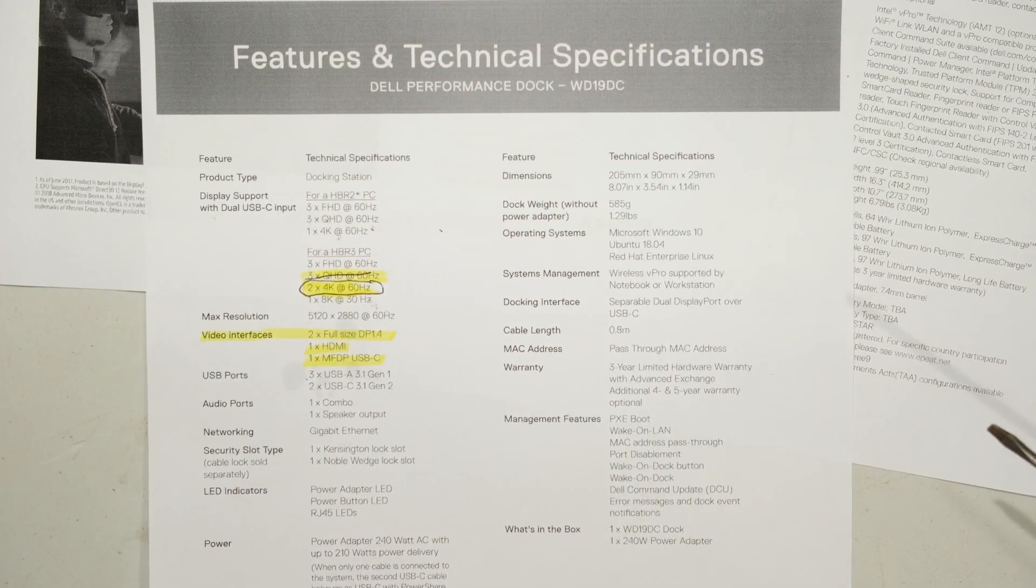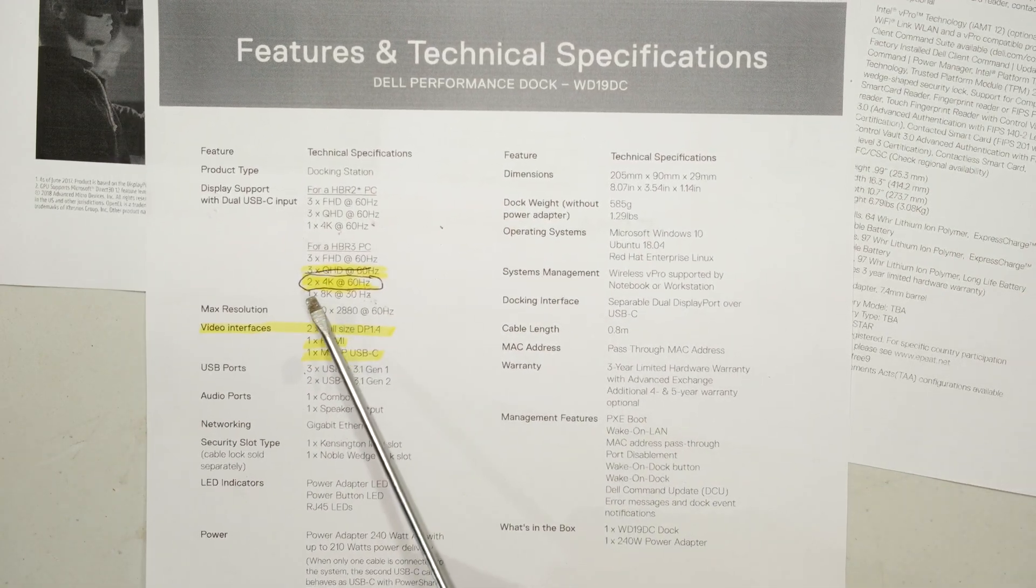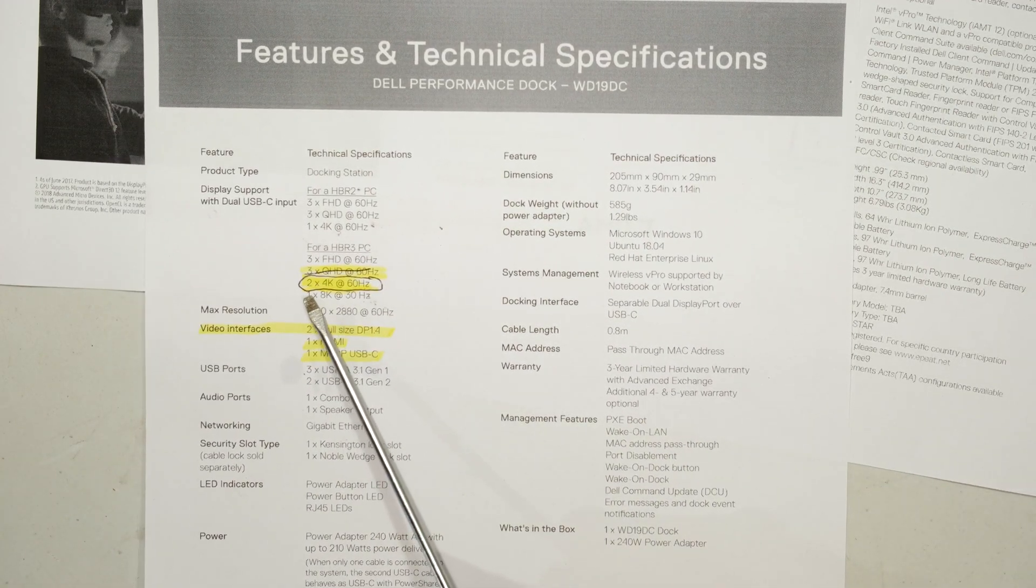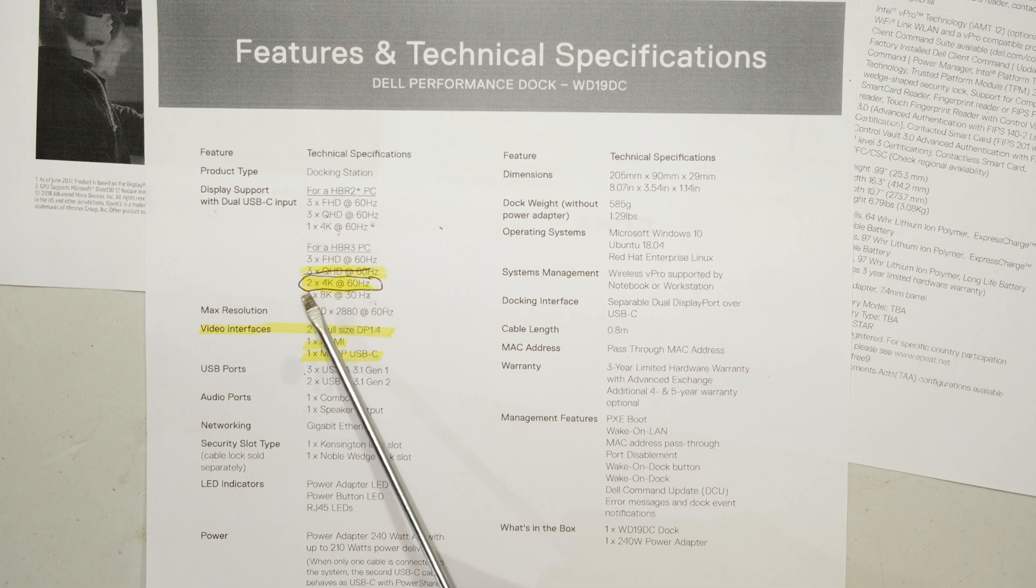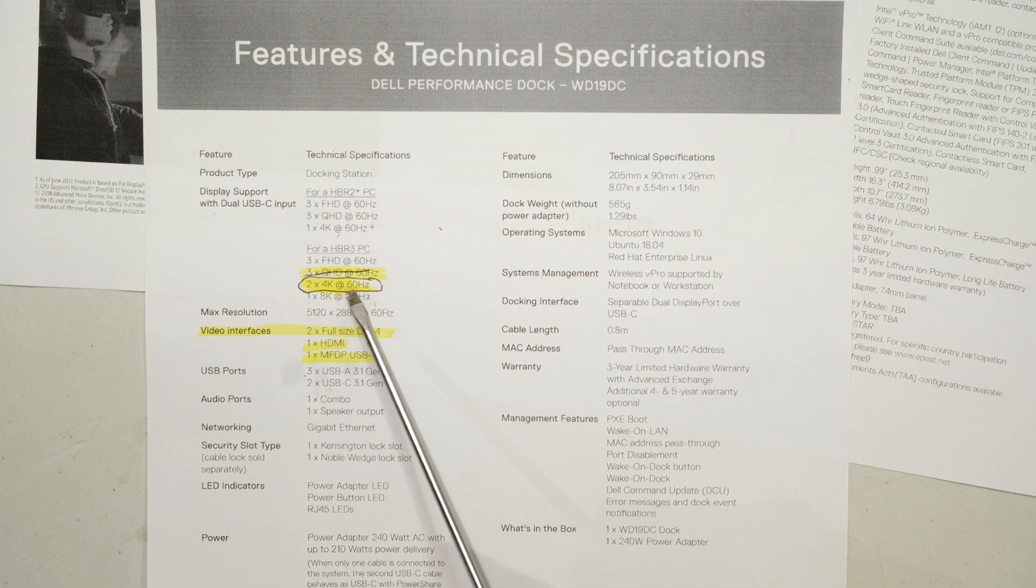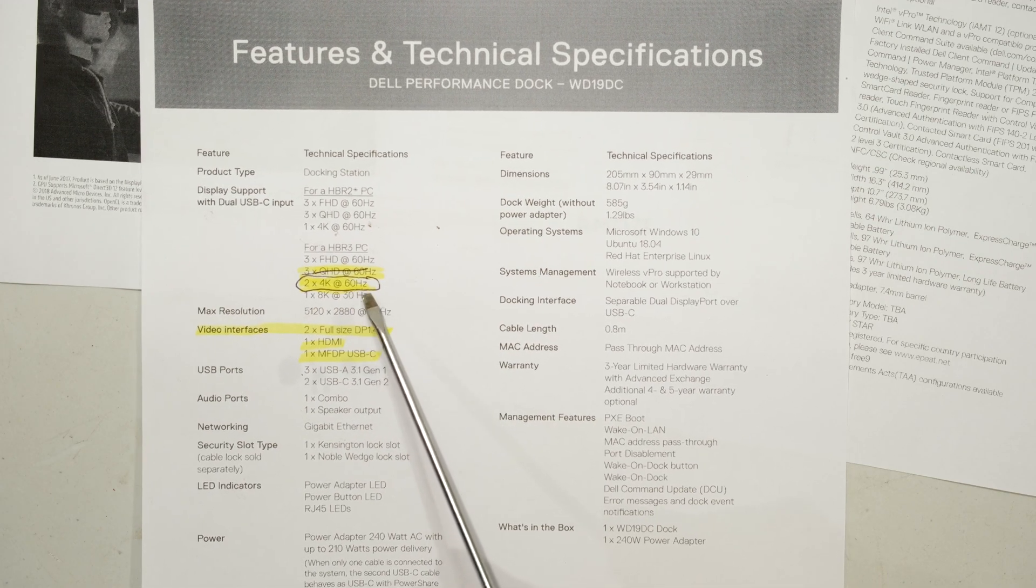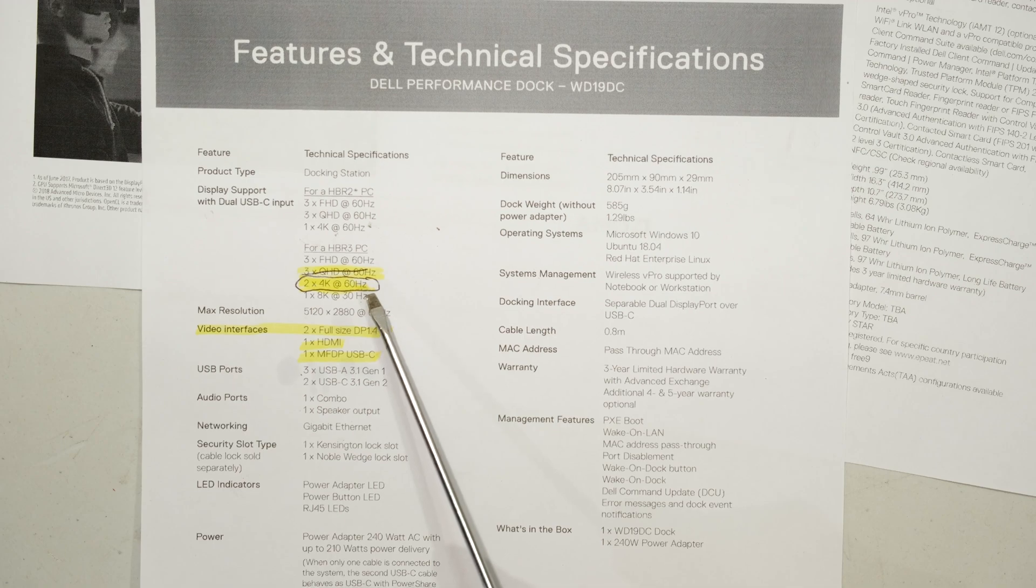This is the specification sheet for the dock, and on the sheet you can see it says that it can do two 4K monitors at 60Hz refresh rate.